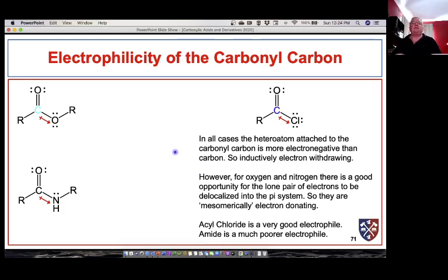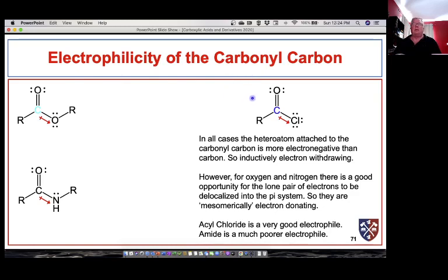We've been talking about carboxylic acid derivatives — they have a carbonyl group in them. Let's take a look at the electrophilicity of the carbonyl carbon of some carbonyl-containing compounds. All of the carboxylic acid derivatives have an electronegative atom attached to carbon: oxygen is more electronegative than carbon, nitrogen is more electronegative than carbon, and chlorine is more electronegative than carbon.